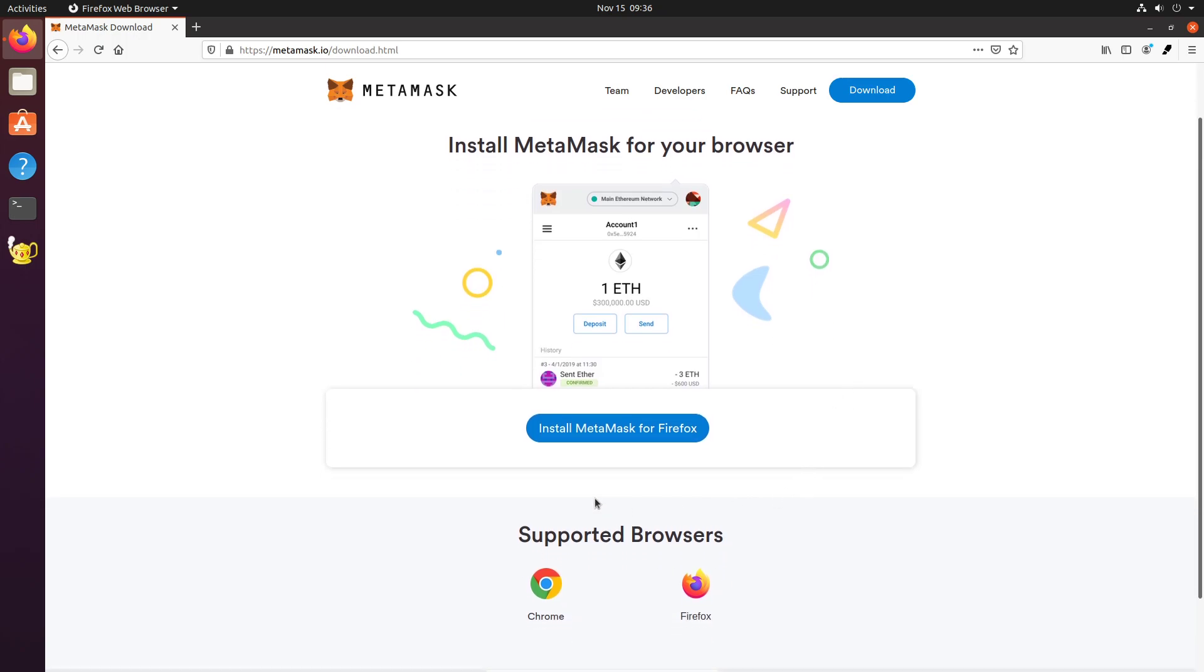I guess the iOS and Android apps are a little different. I don't think you can use hardware wallets with them yet. But anyway, they have it. I'm sure they'll get around to it. They basically need to implement the Bluetooth. The Ledger Nano X has Bluetooth, but I don't think Metamask has yet implemented it.